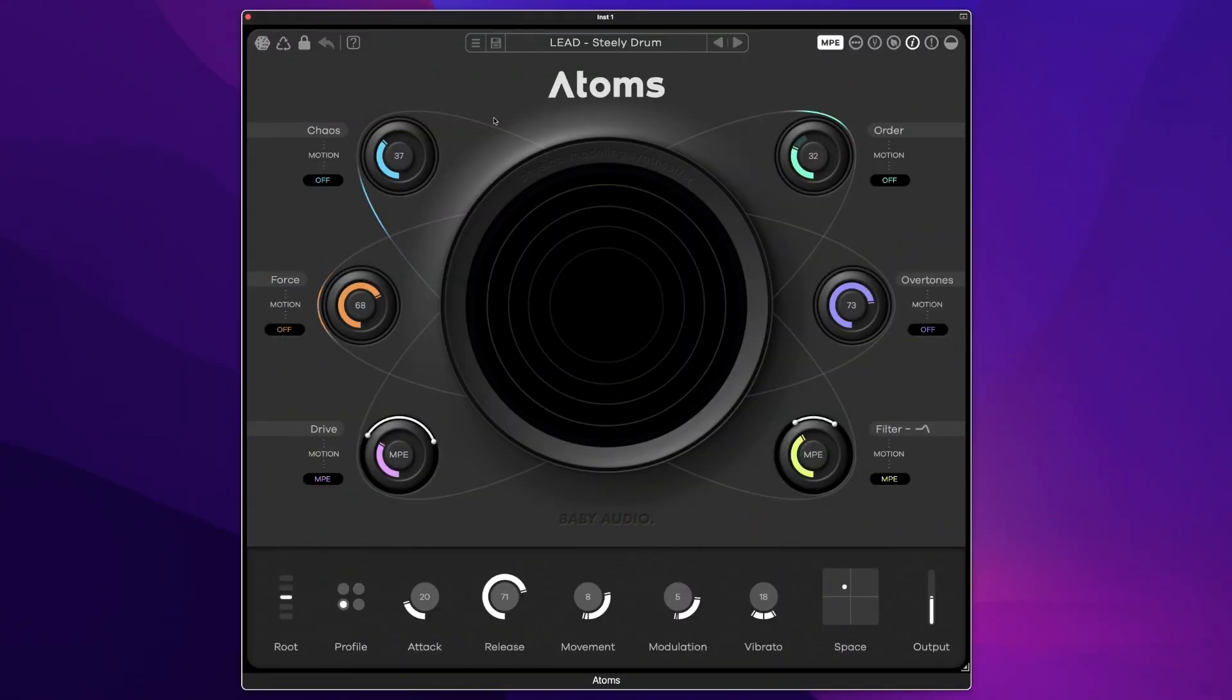Powerful and melodic lead sounds are also possible, like this Steely Drum lead sound.